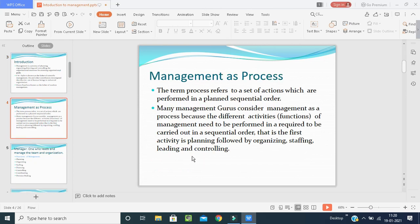Management as a process: the term 'process' refers to a set of actions performed in a planned, sequential order. Many management gurus consider management as a process because the different functions of management need to be carried out in a sequential order — first planning, followed by organizing, staffing, leading, and controlling. These are also known as the functions of management.